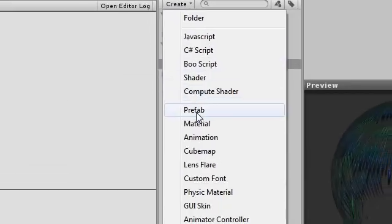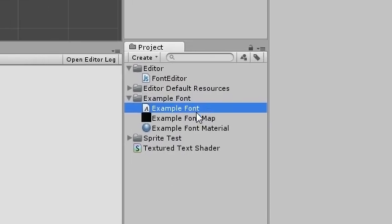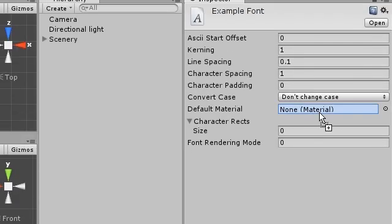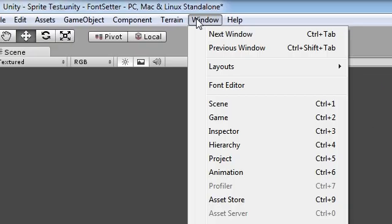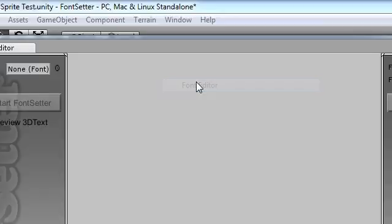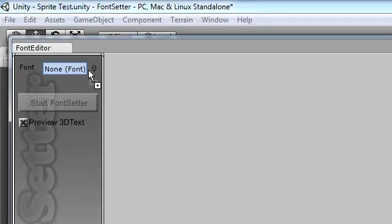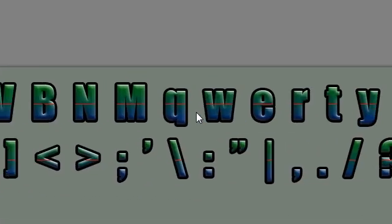Now create a custom font asset and assign the material into its slot. Now go to Windows Font Editor to bring up the editor window. Drag the custom font settings object into the slot and press start.